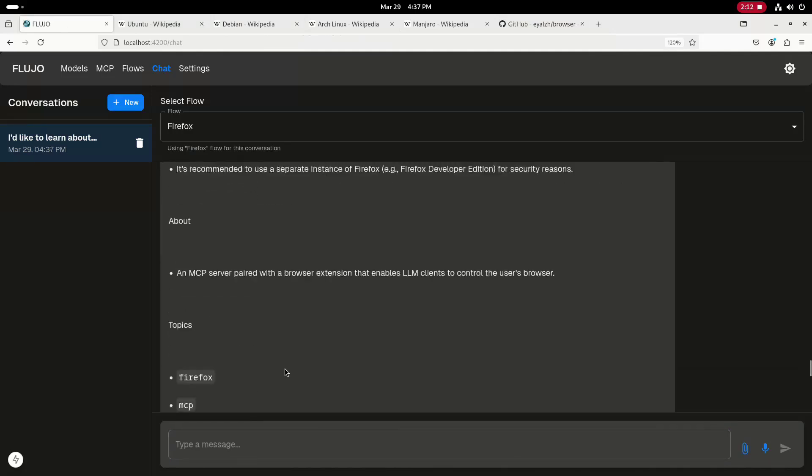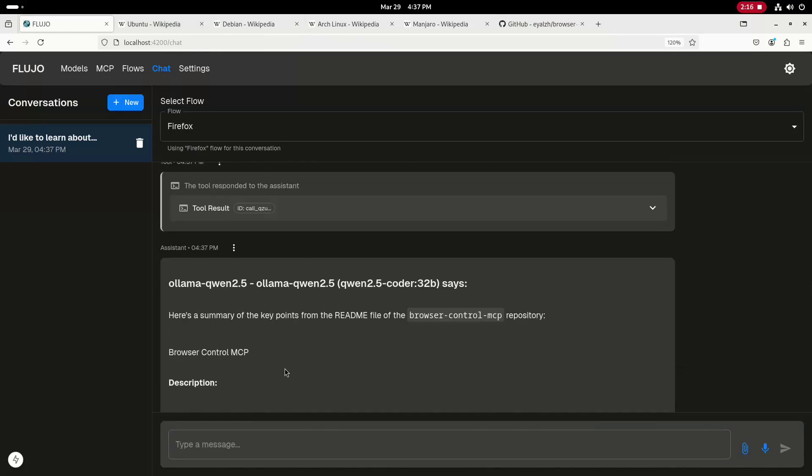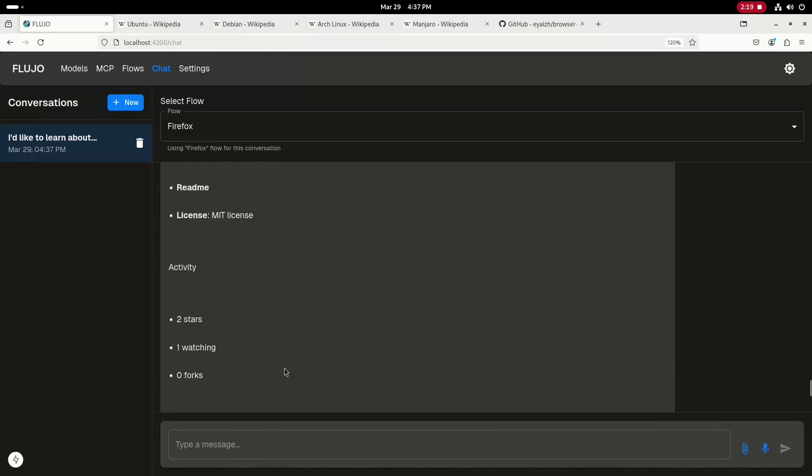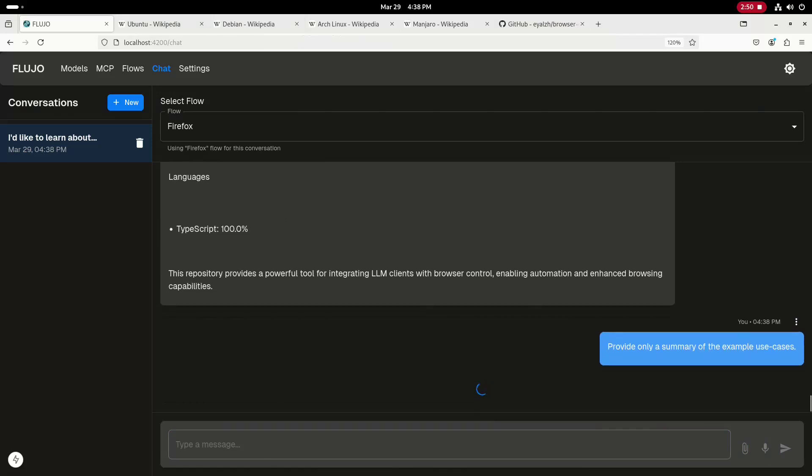So I'm going to rephrase this query and ask for a summary of only those example use cases. And as you can see, it does come back with that example use case information.